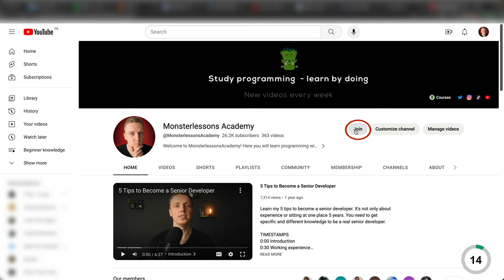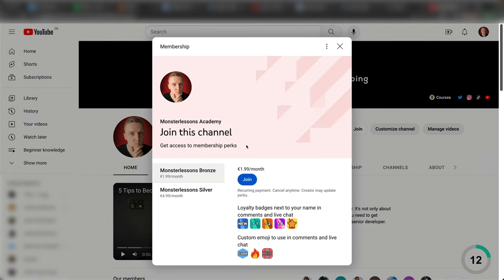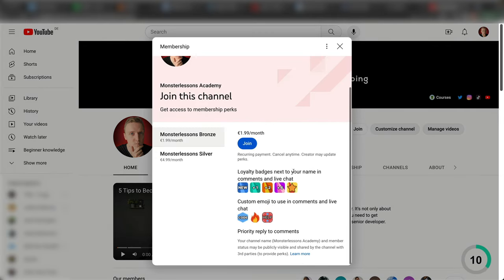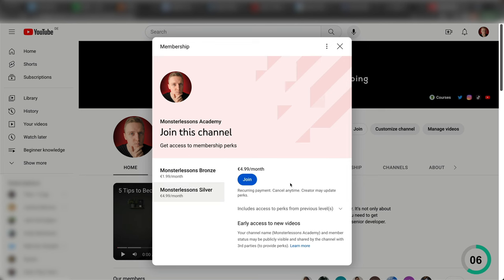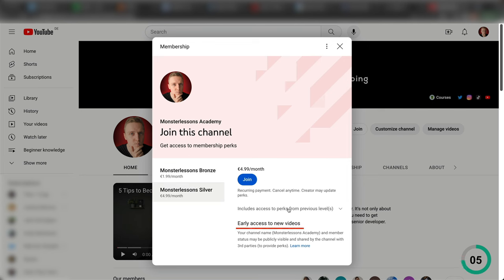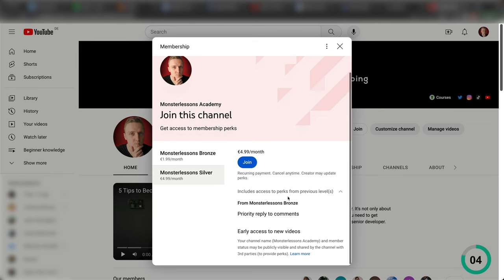I am sorry for the interruption but I just want to let you know that I have a membership here on the channel that you can join to support me. It will give you access to new videos earlier, emojis and priority replies to your comments. Now let's jump back into the video.